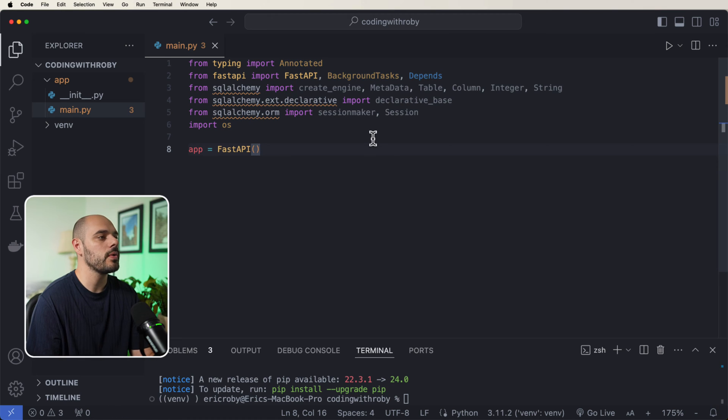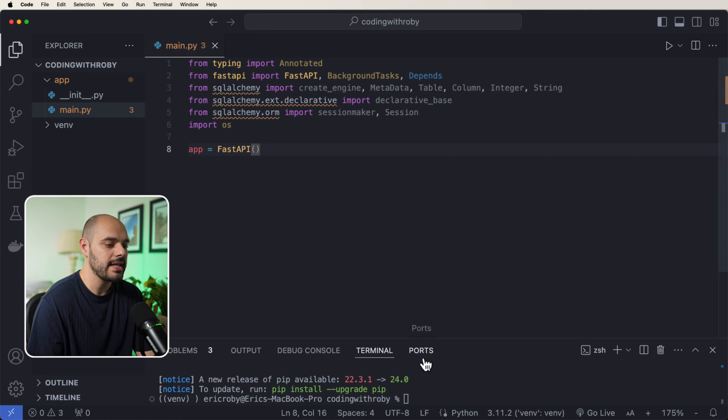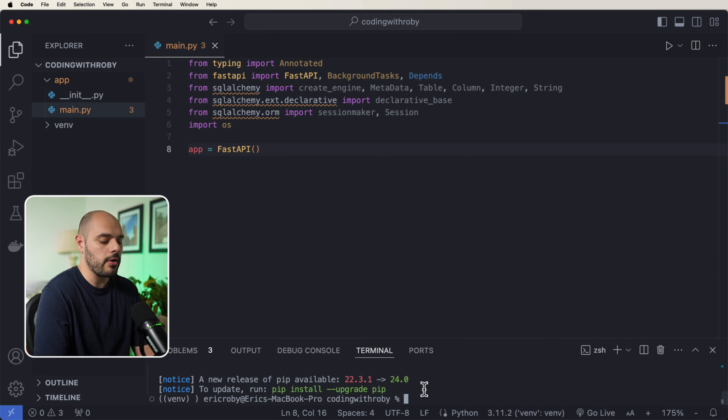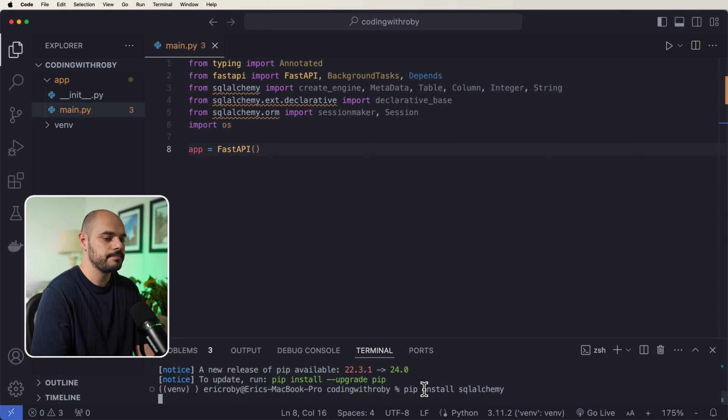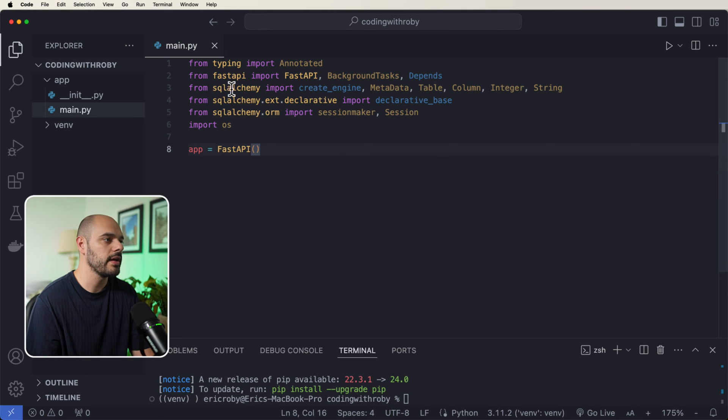And just like always, the very first thing we're going to do is need to import all of these dependencies. And I actually need to do a pip install for SQLAlchemy. All right, that'll get rid of all the yellow lines under all of these dependencies.